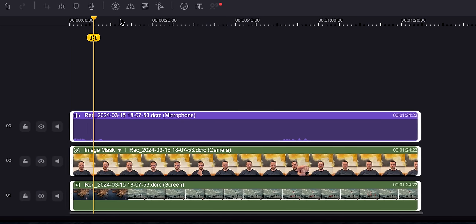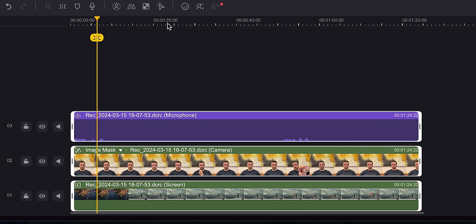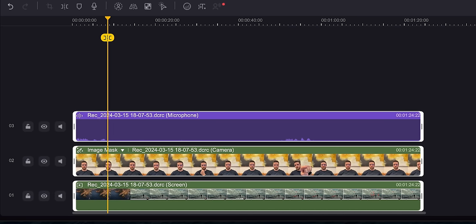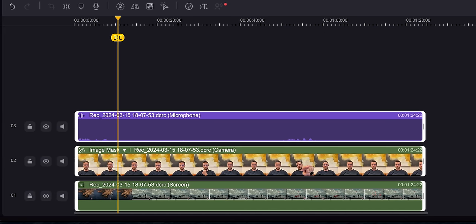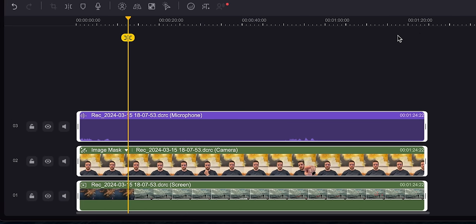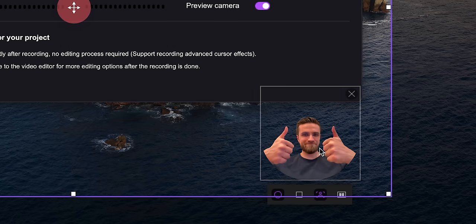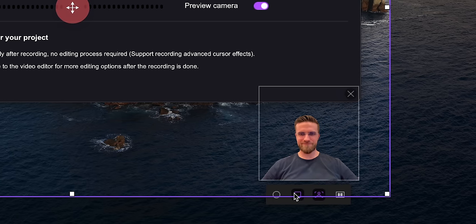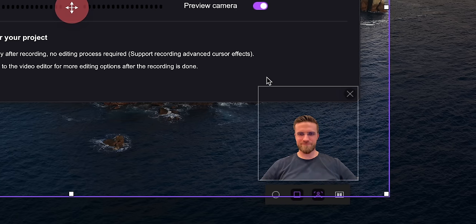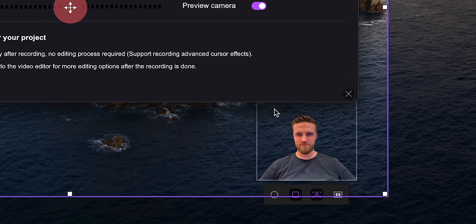What I especially like about Demo Creator is that it records all those things onto separate tracks, making it super easy to edit in post and make the video just the way I like it. Also, while recording the webcam footage, I can automatically remove the background or replace it with an image of my choice. I can already see this feature being used to its limits for conferences, tutorials, and other events.